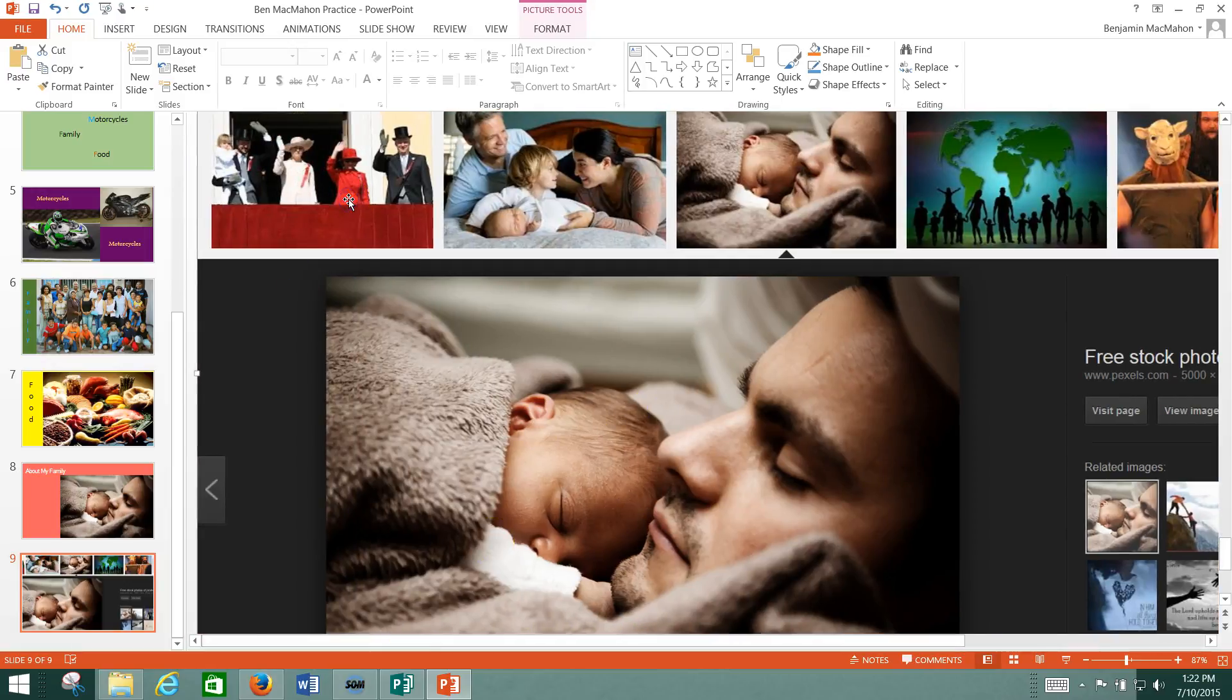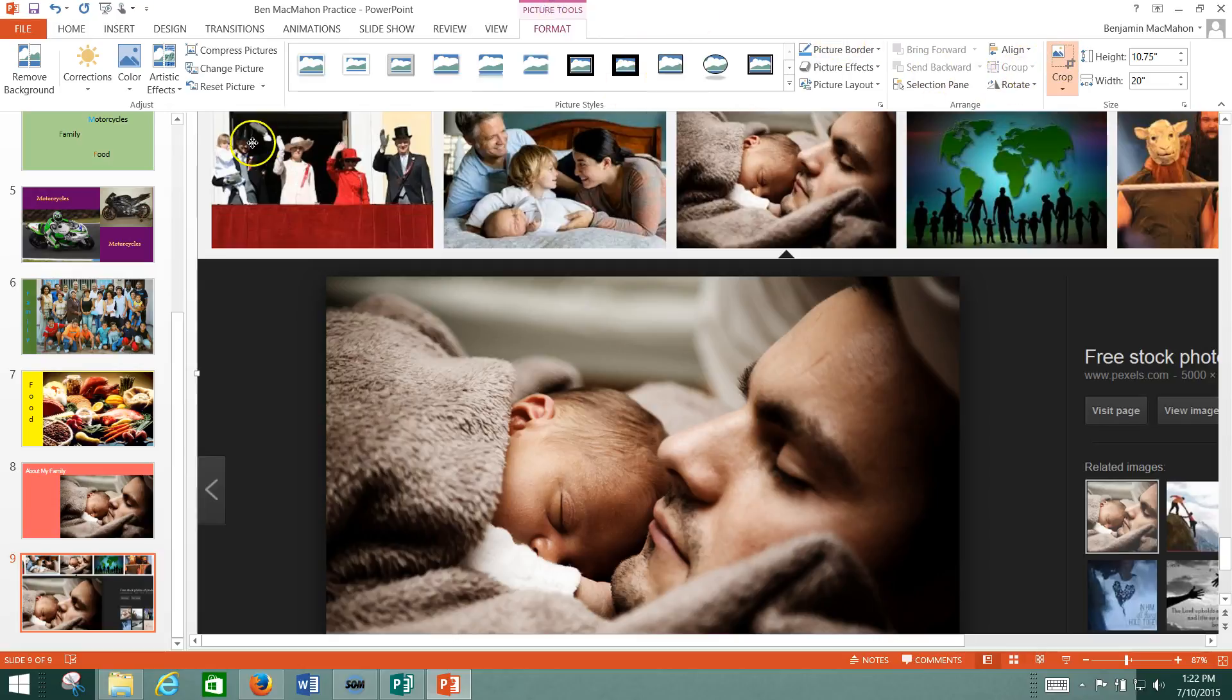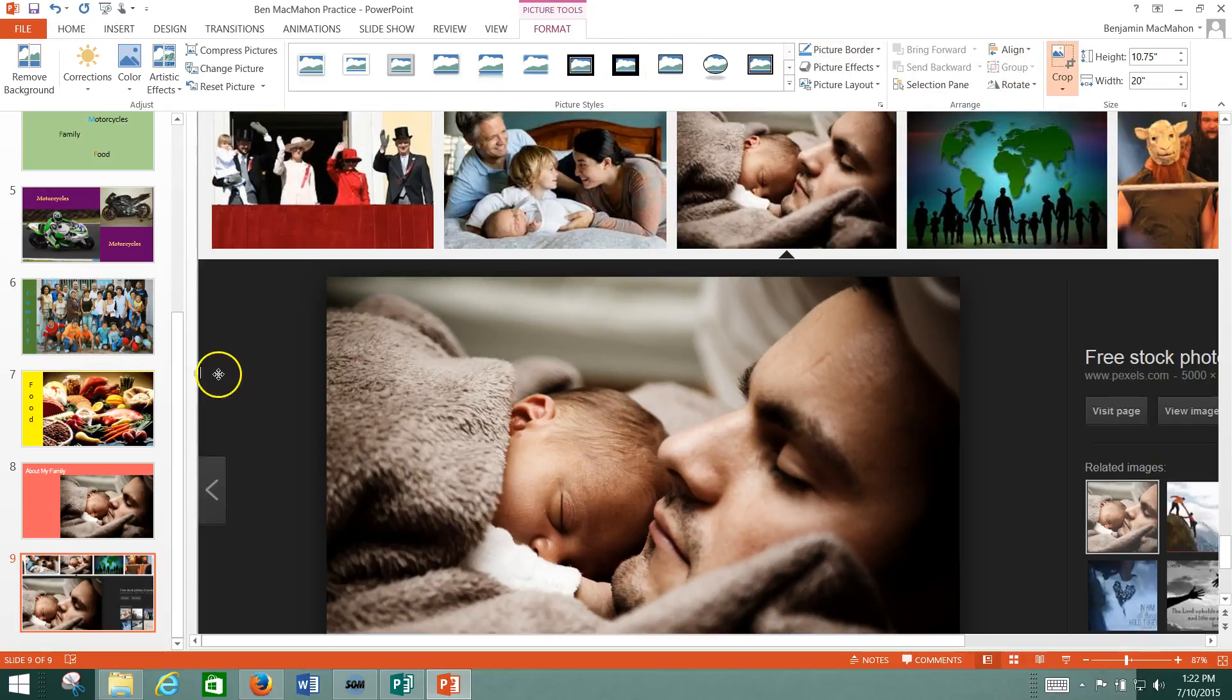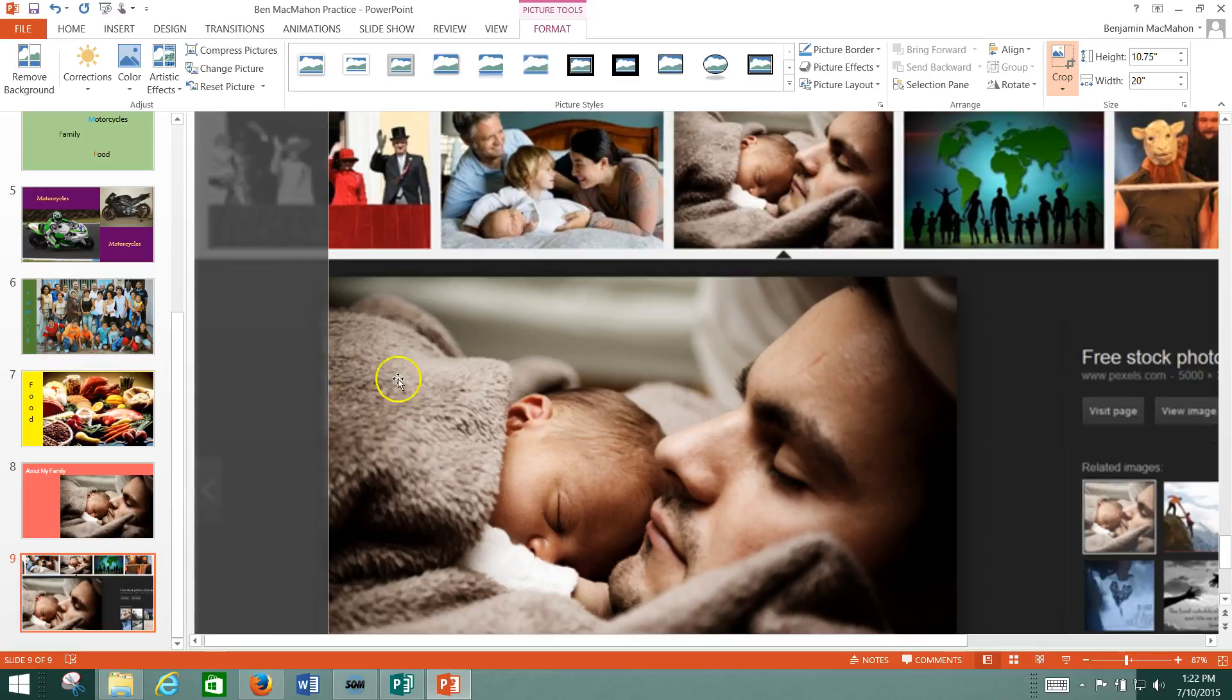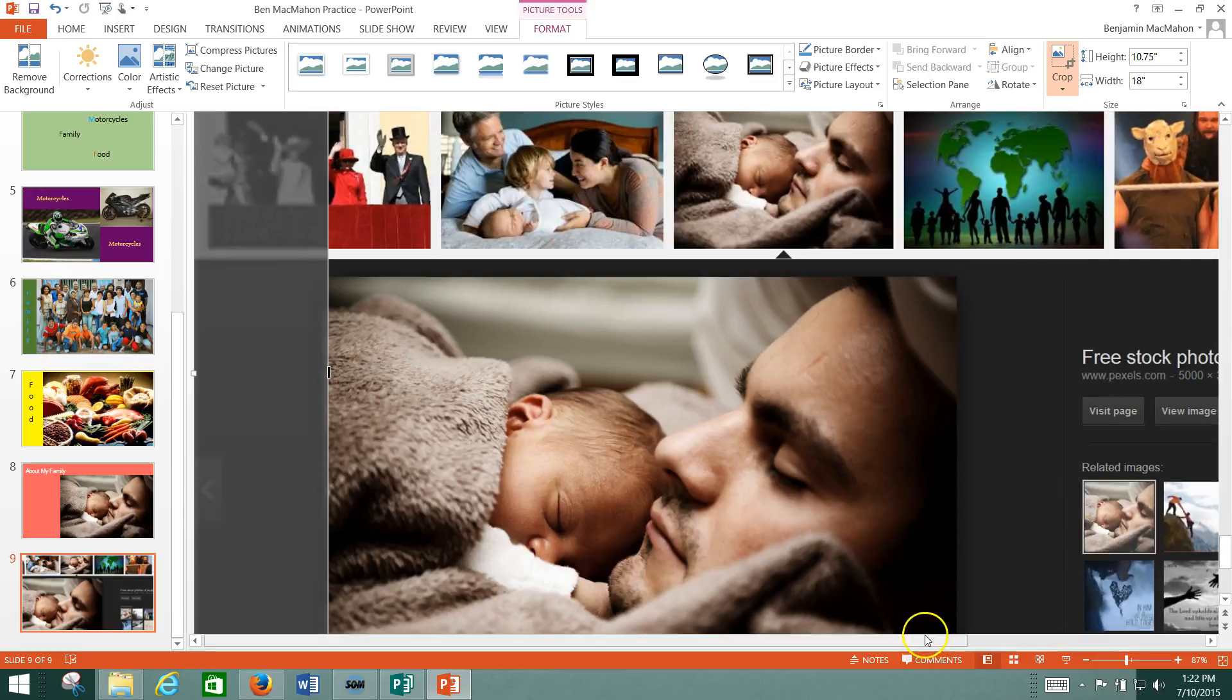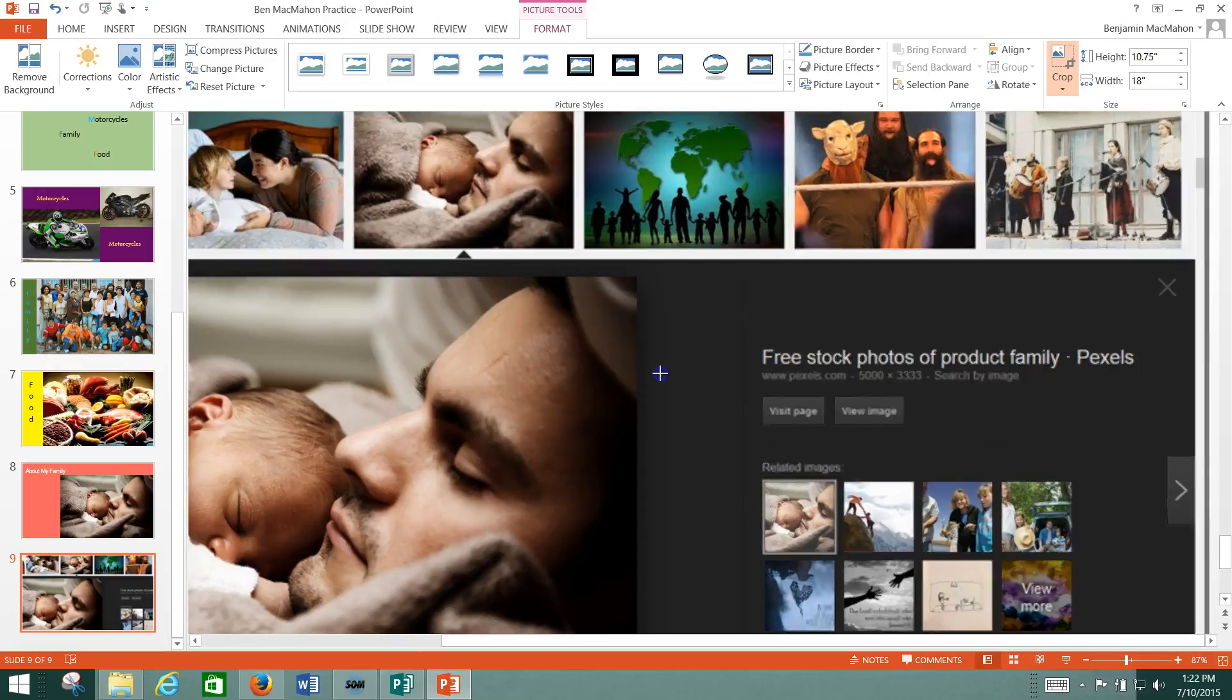Now what you usually have to do then is crop the image. So you go down to Picture Tools and then you're going to crop it so that it's the size that you want. So I'm just going to crop in to the one picture that I wanted and get rid of all the other stuff that was on my screen.